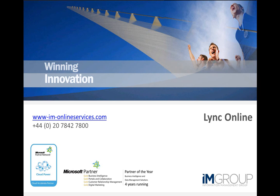Lync Online transforms your interactions with staff and colleagues from what's often a hit and miss communication into a more productive, collaborative, engaging and effective experience through online meeting, PC audio, video and web conferencing facilities.